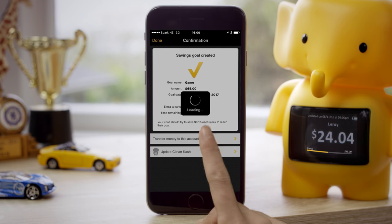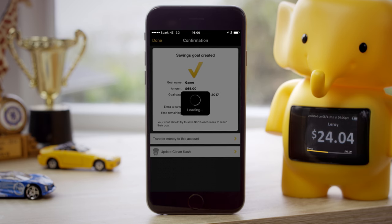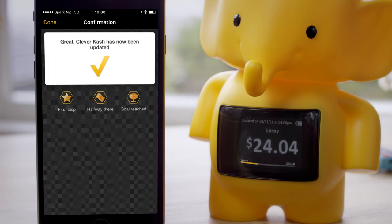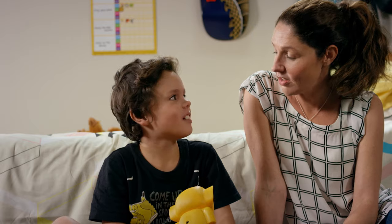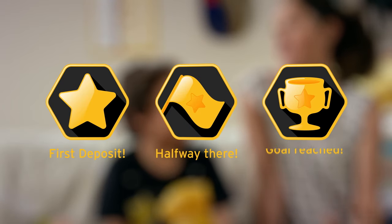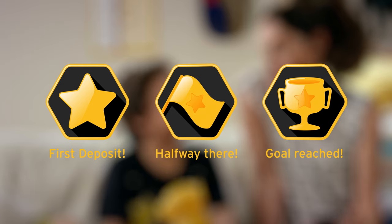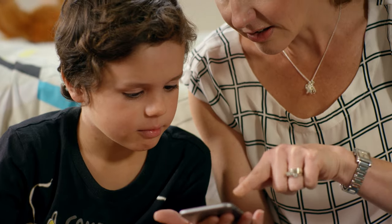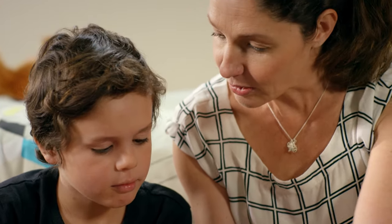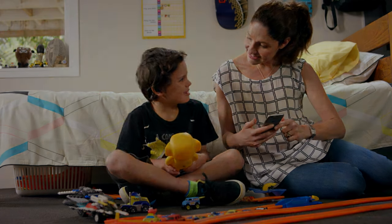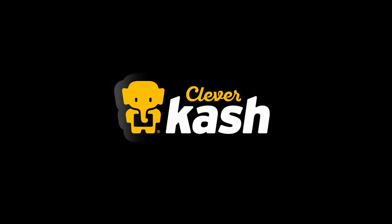You'll need to tap on 'Update Clever Cash' to see the updated savings goal on Clever Cash's tummy. Your child is all set to start working towards their savings goals, and they'll even earn badges along the way to help encourage their progress. Check out the rest of our how-to videos at ASB.co.nz/clevercash.